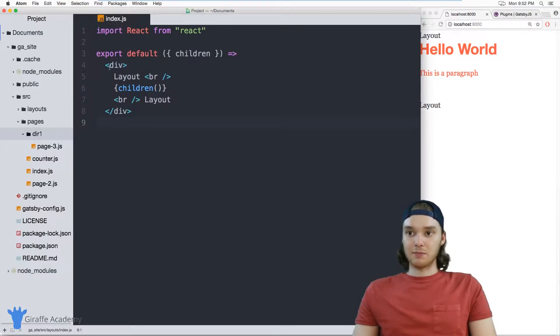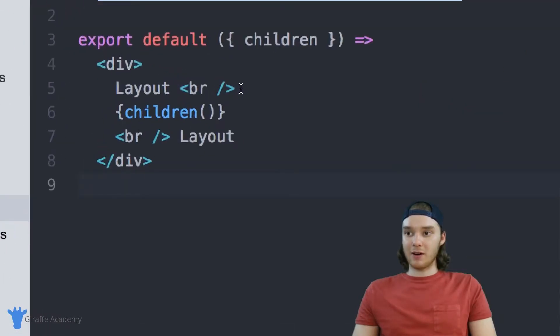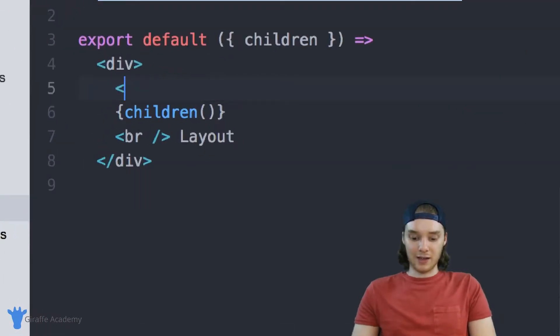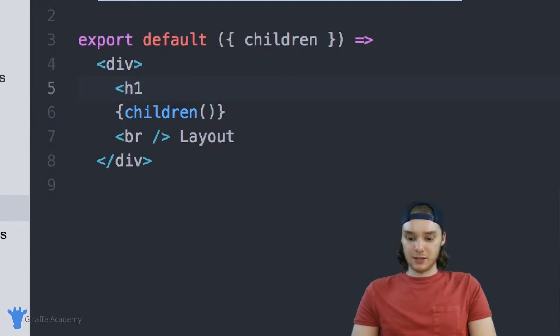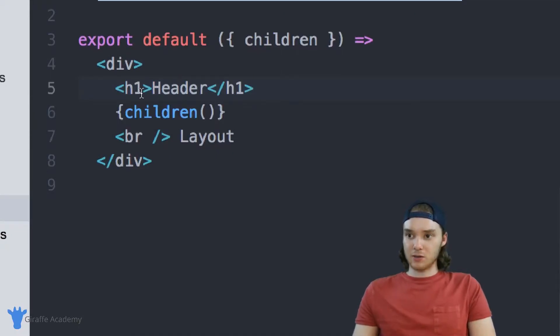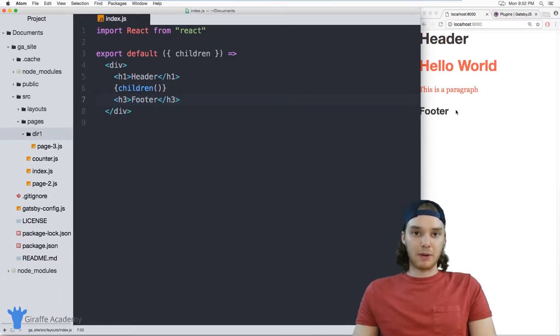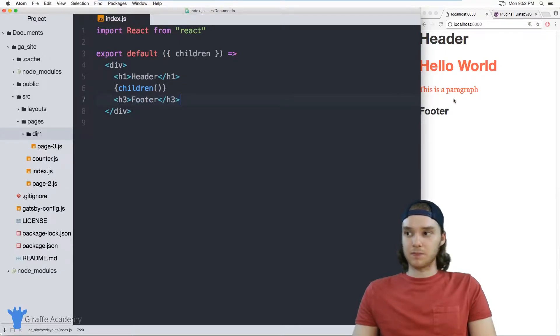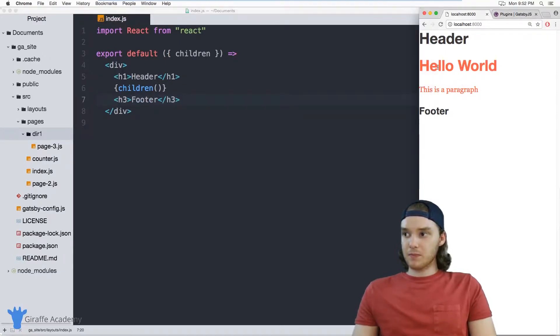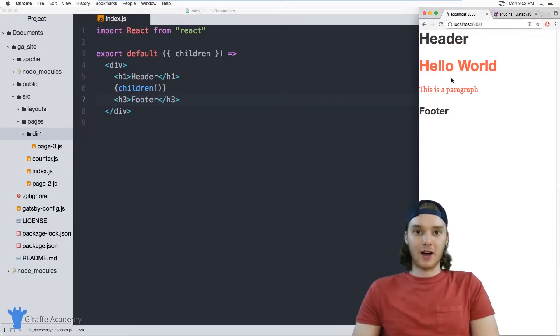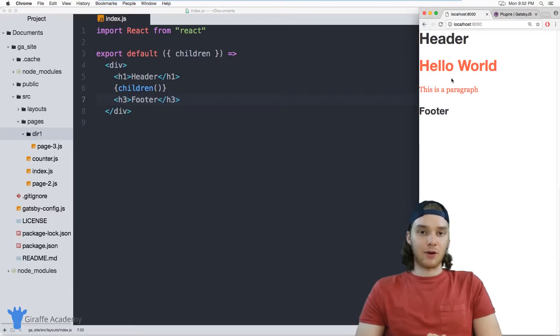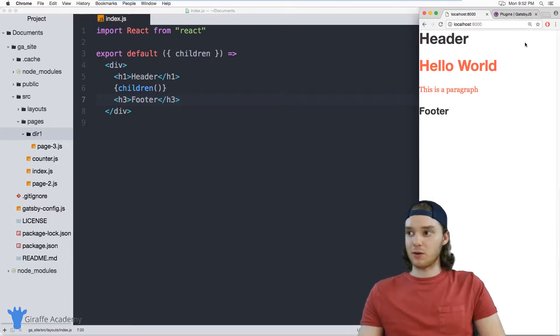And these layouts are awesome. Because over here, for example, I could define like a header for my page. And this will just be a really simple header. And then I can also define like a footer down here. And that header and that footer are going to show up on every single page inside of our website. So this makes it really easy to define a layout for all the pages on your site.